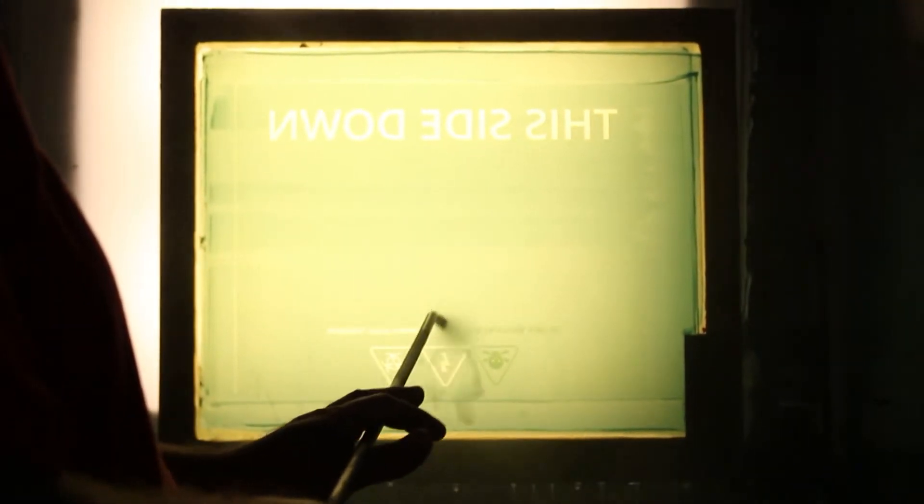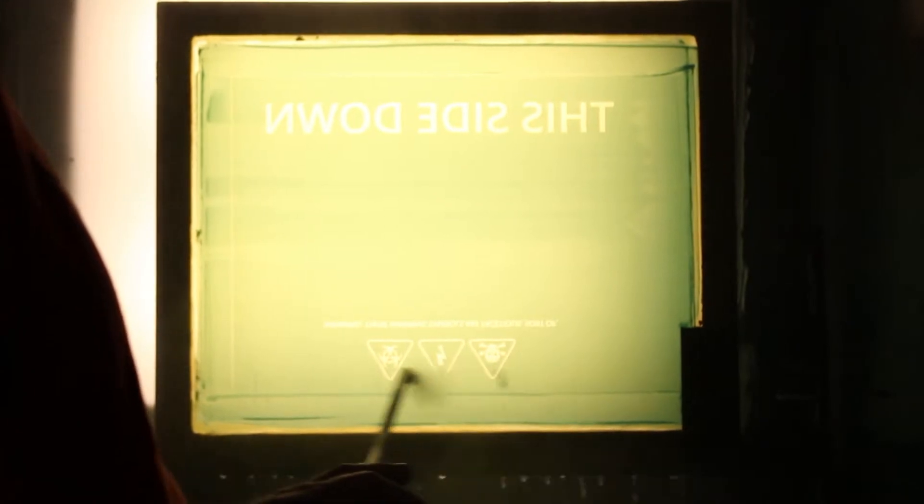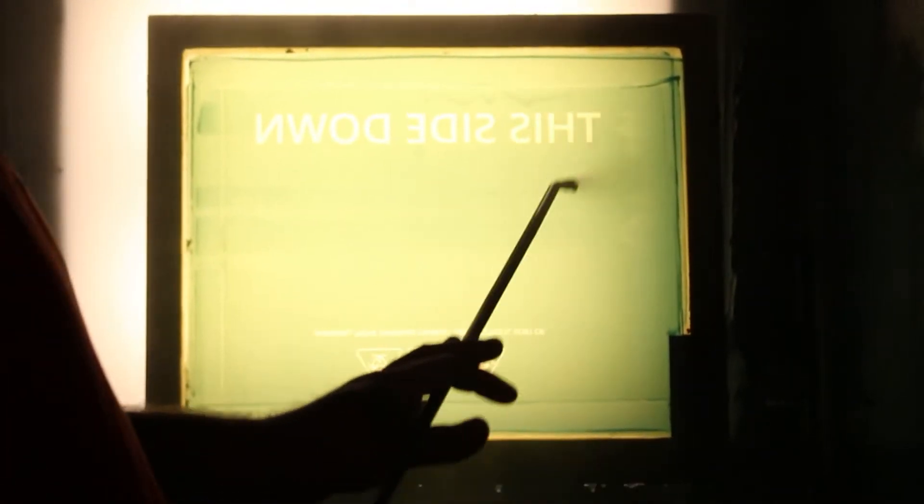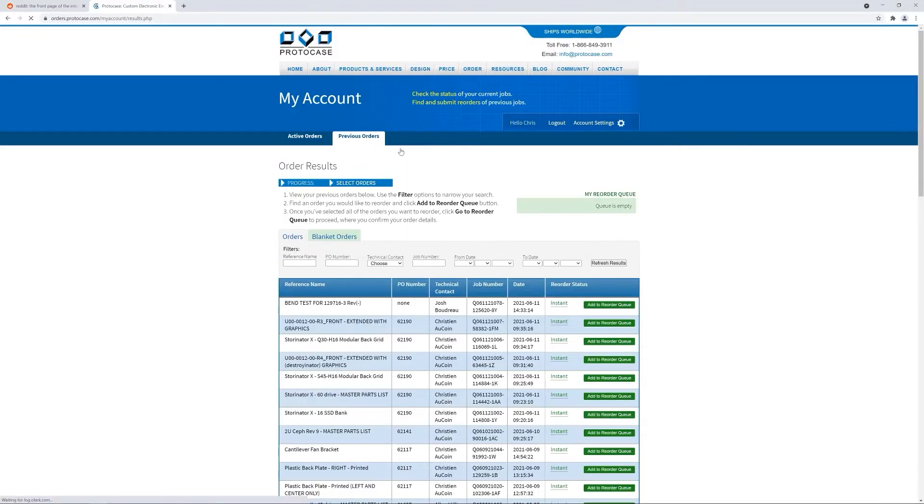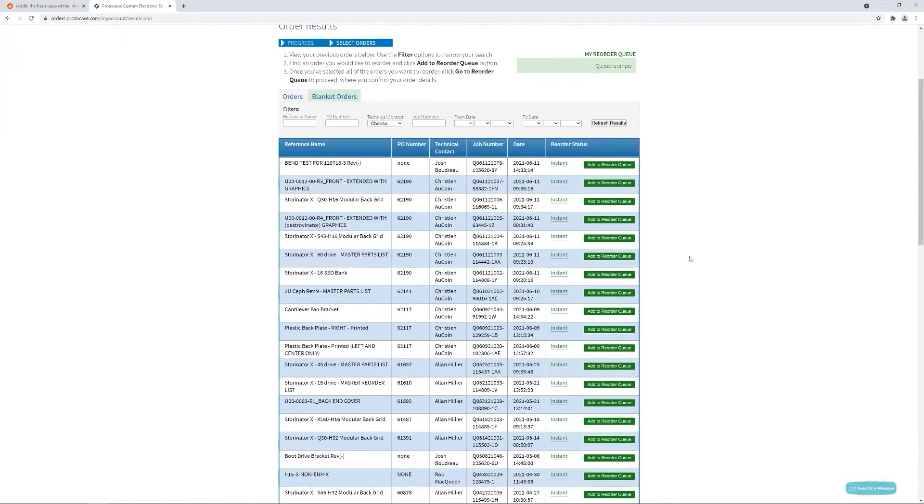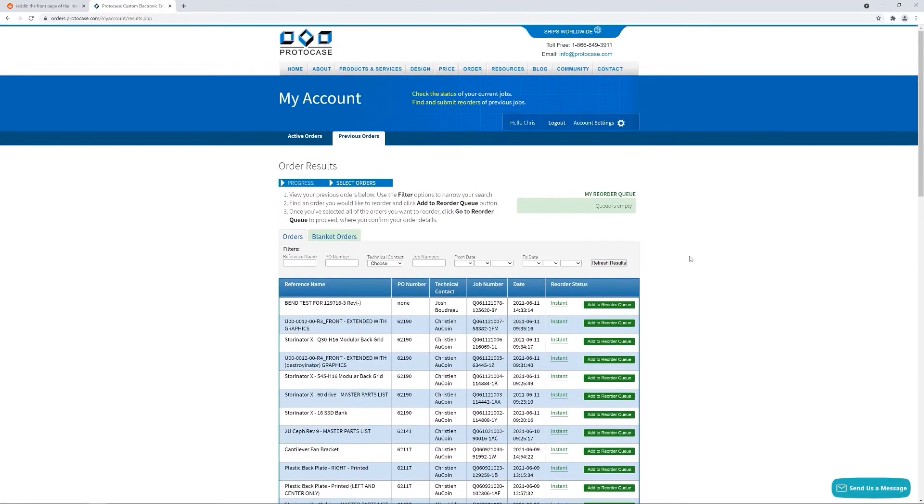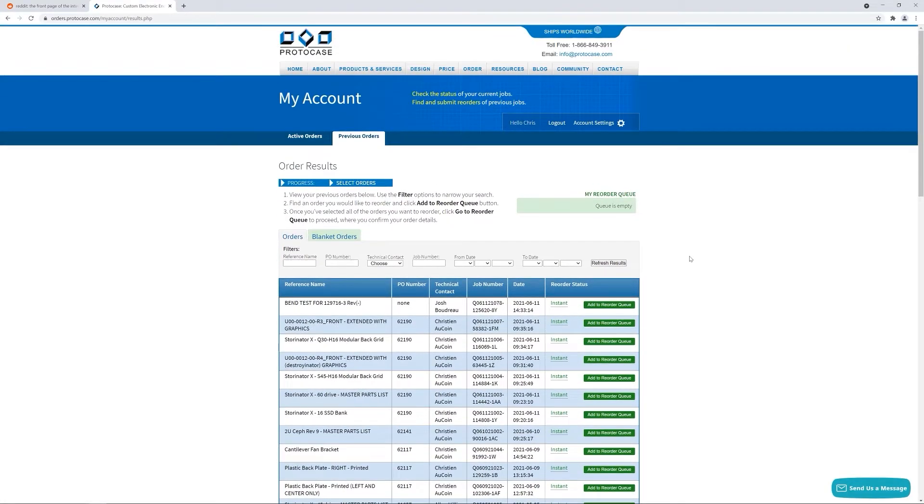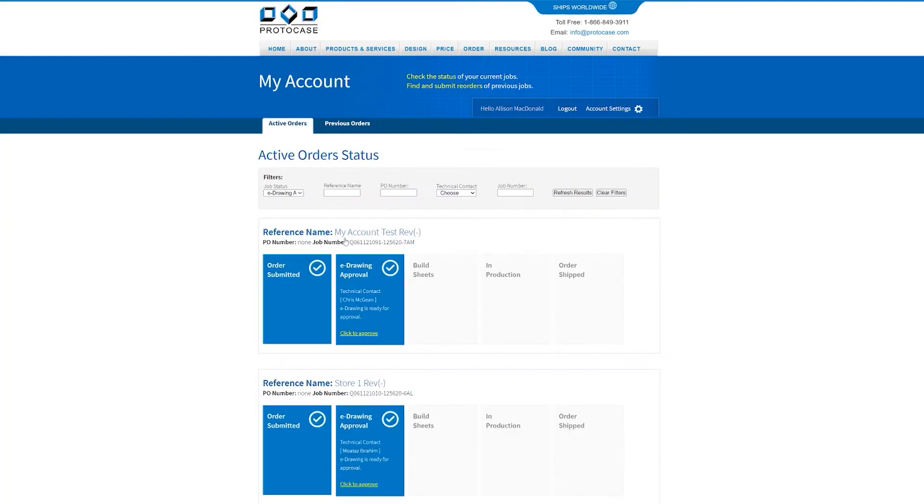Before our production team can apply these graphics to your design when it's being manufactured, those graphics need to be reviewed and approved by you, the customer. This is a very similar process to our eDrawings approvals. To ensure that we manufacture exactly what we envisioned, we have what we call an eDrawing approval process. What that means is that before our team actually builds your design, you must give a final sign-off in order to verify that the design is accurate to what you want made. We've covered the eDrawing approval process in a previous Tech Tip video, so check that out if you want to learn more. The link will be in the description below.